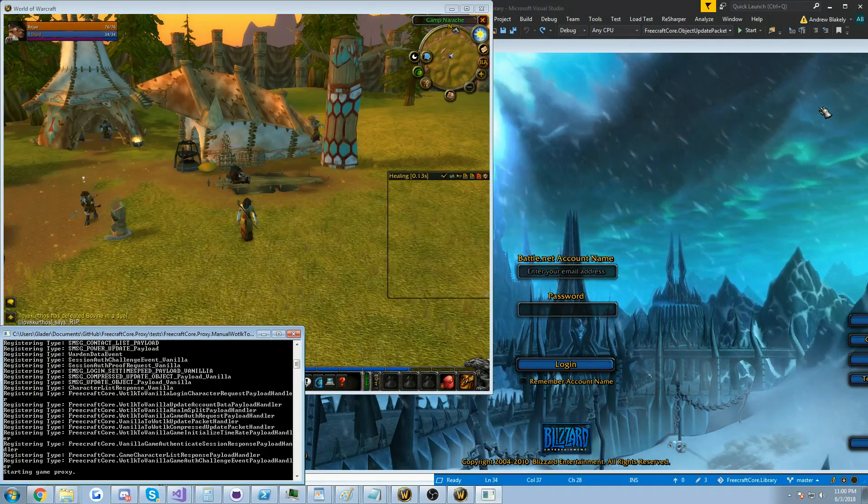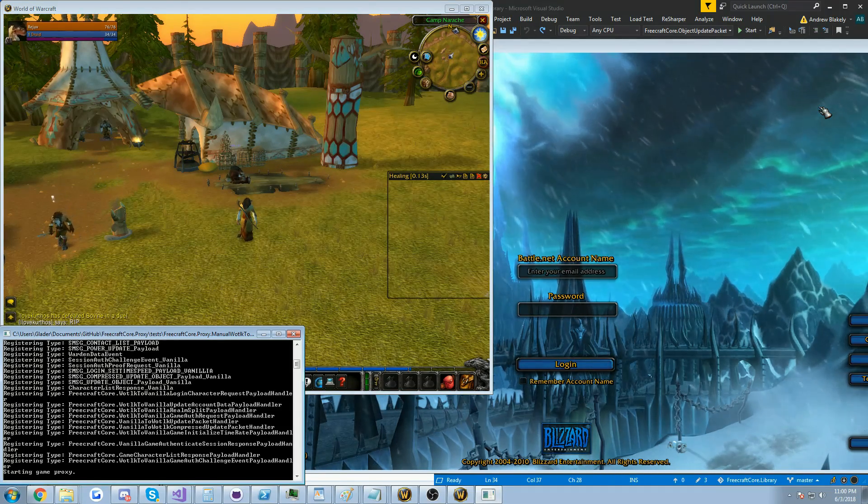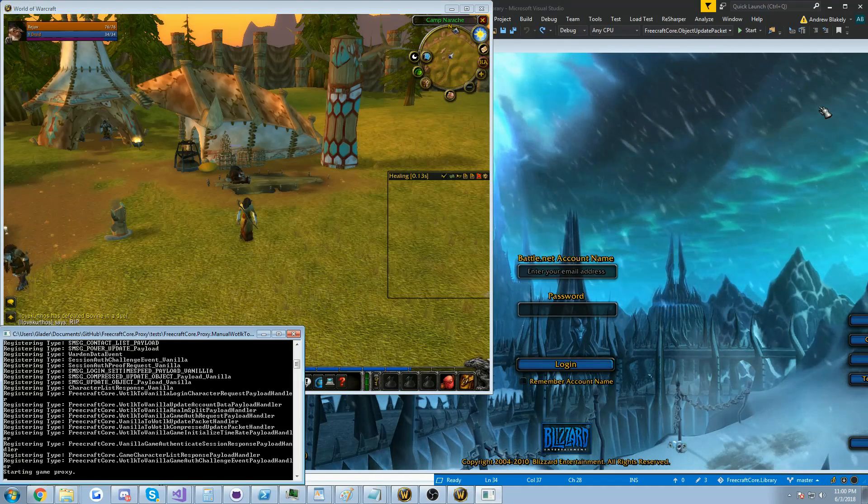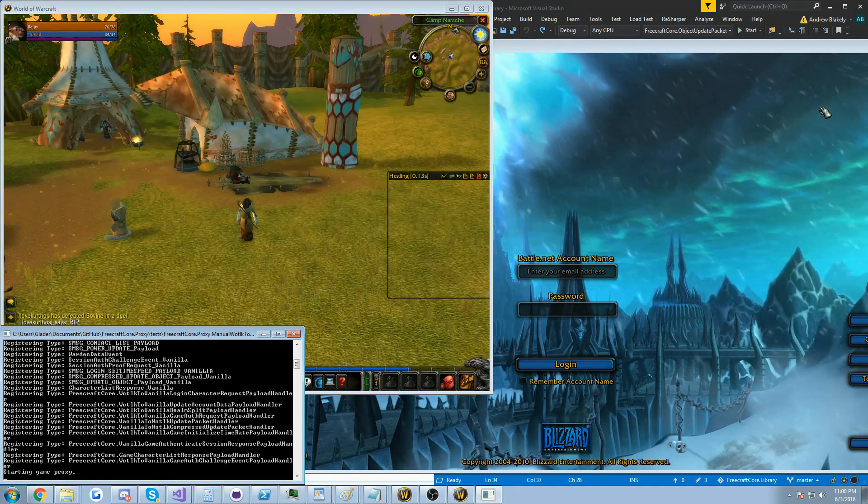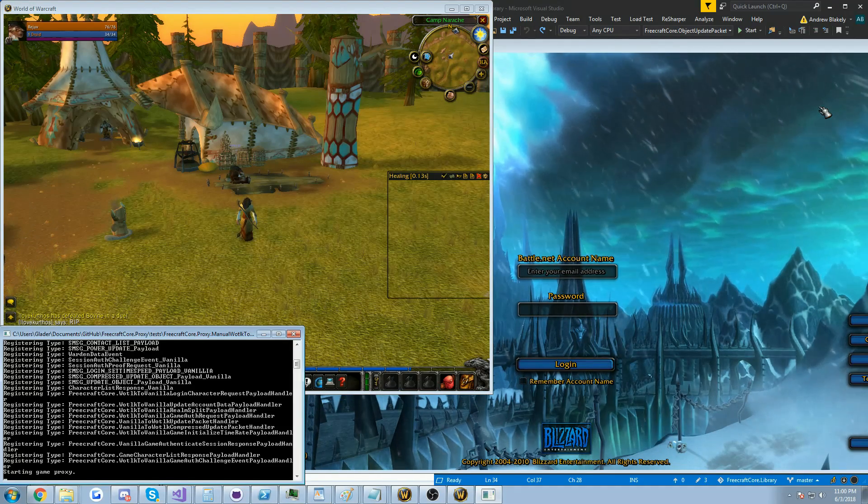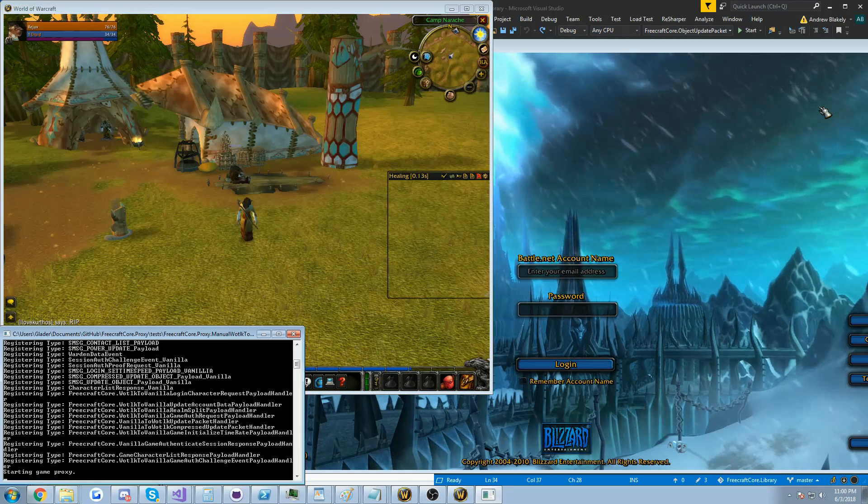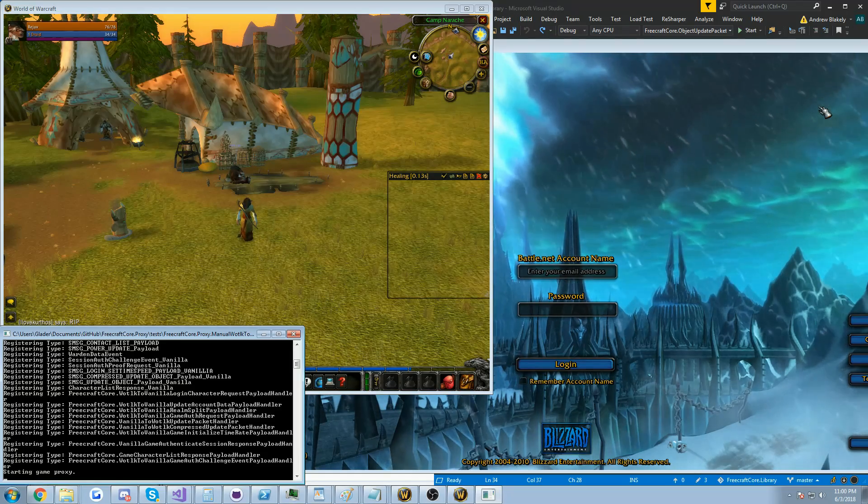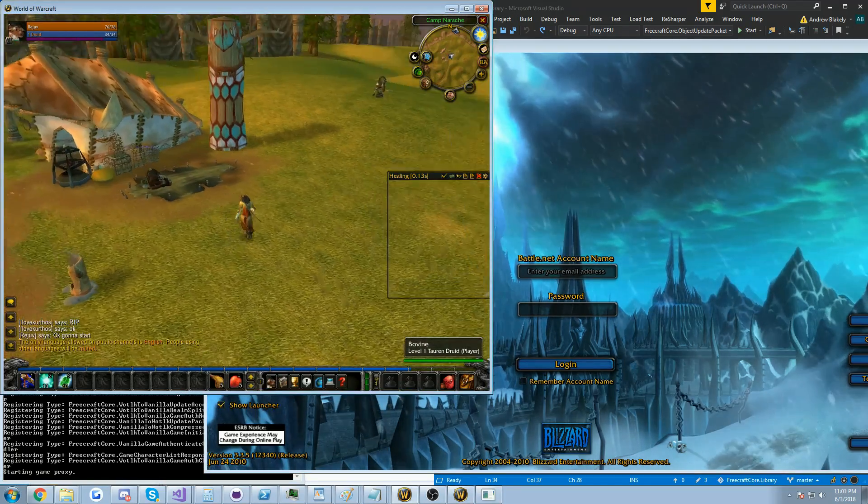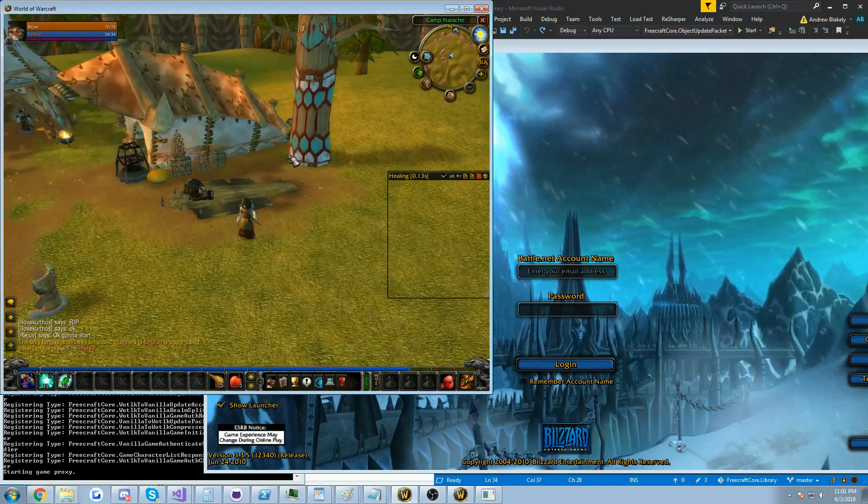Today we're actually going to use this tool to log into a vanilla server and enter the world all on a 3.3.5 client which I've got up over here and I'm on a vanilla server over here.